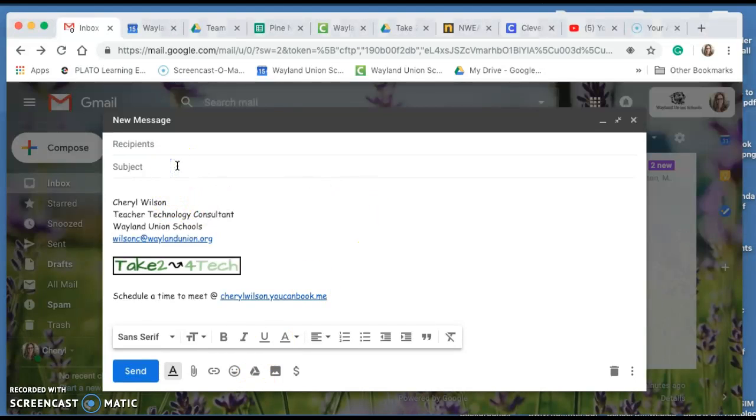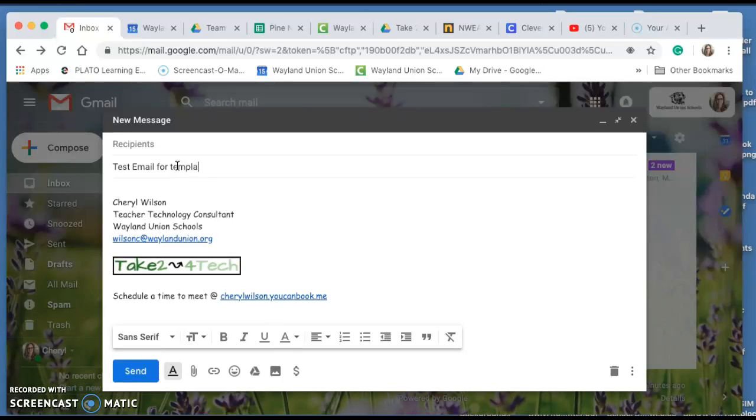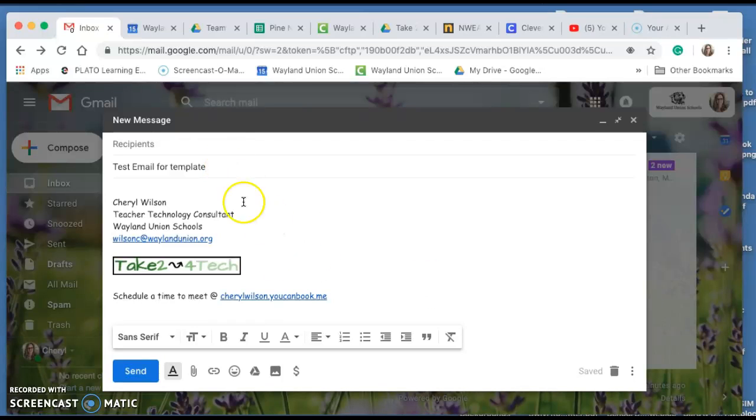This one here. I'm going to go ahead and type. It will remember a subject, it won't remember recipients, but it will remember a subject and I'm just going to type a line here.